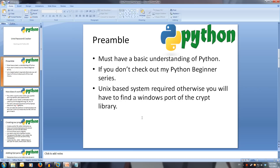You must have a basic understanding of Python, otherwise this will probably be pretty confusing. My Python beginner series should be enough to get you up and running. This program requires a Unix platform like Linux, as we will be using the Unix Crypt library. If you are adamant on using Windows, you will have to find a port of the Crypt library to follow along.